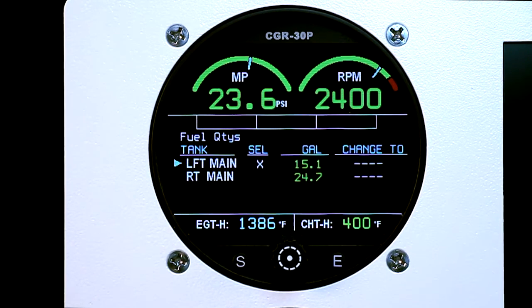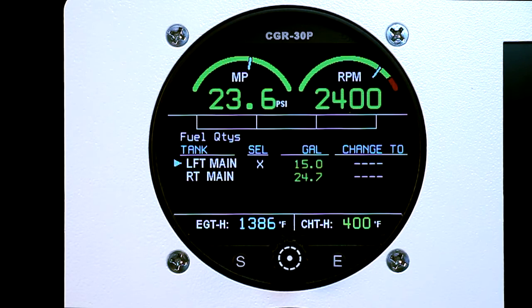The fuel quantity screen will show information based upon fuel flow. On this screen, you can indicate estimated fuel remaining in each of your fuel tanks.